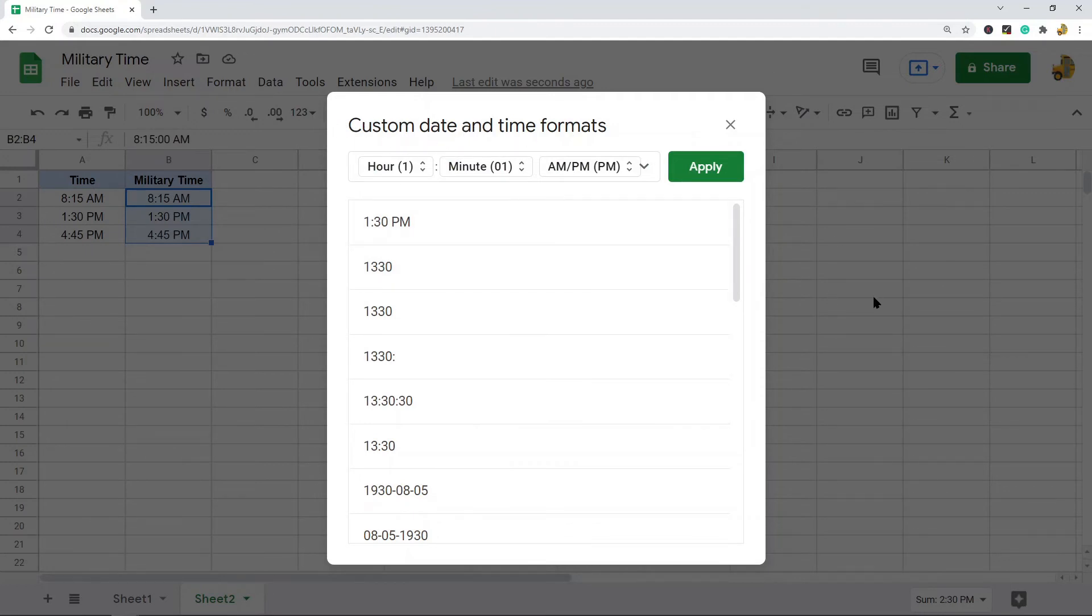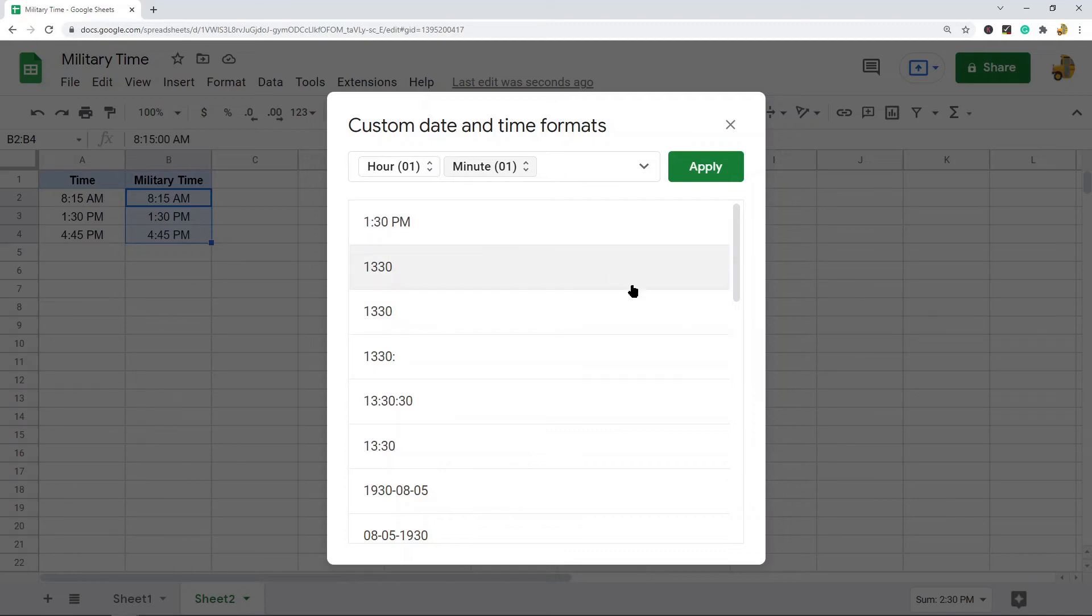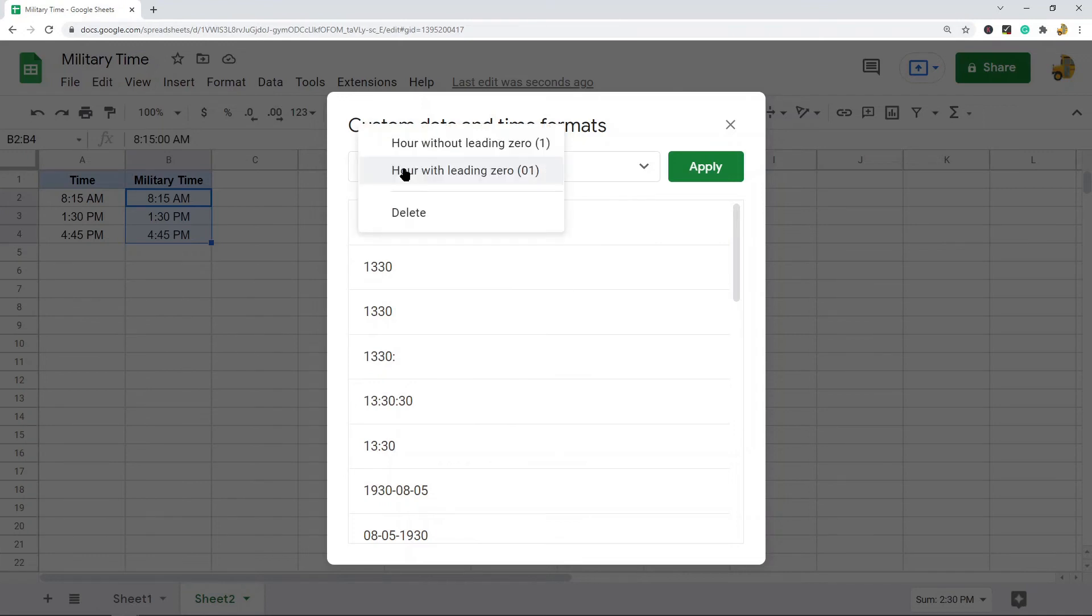What I'm going to do is select this option for 13:30. Now yours may look differently than mine does. What you need to do is select this hour and you want to make sure that it's set to hour with leading zero.